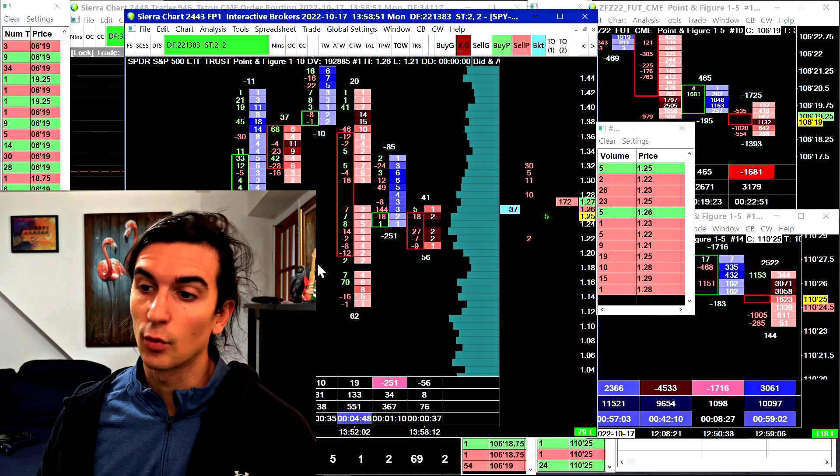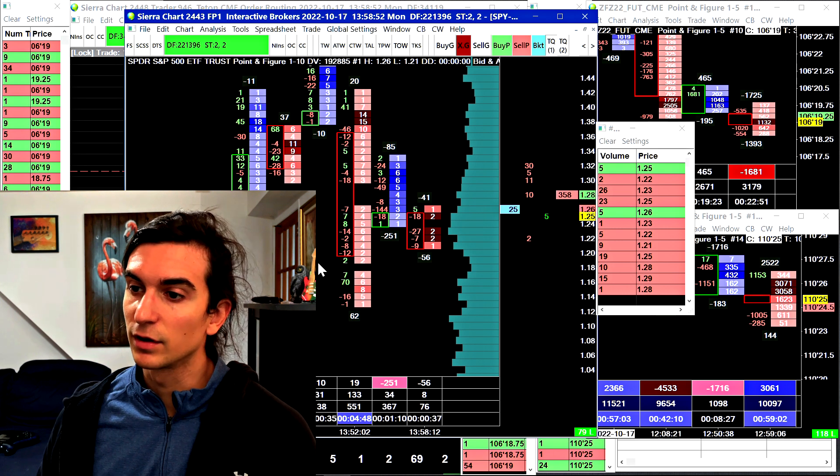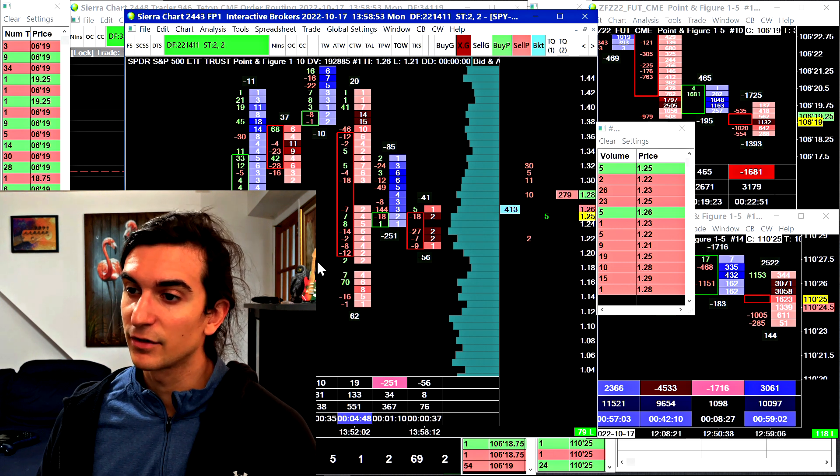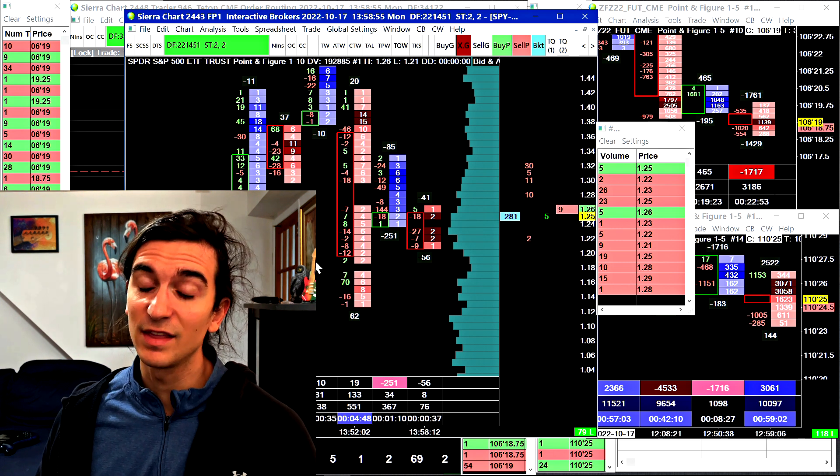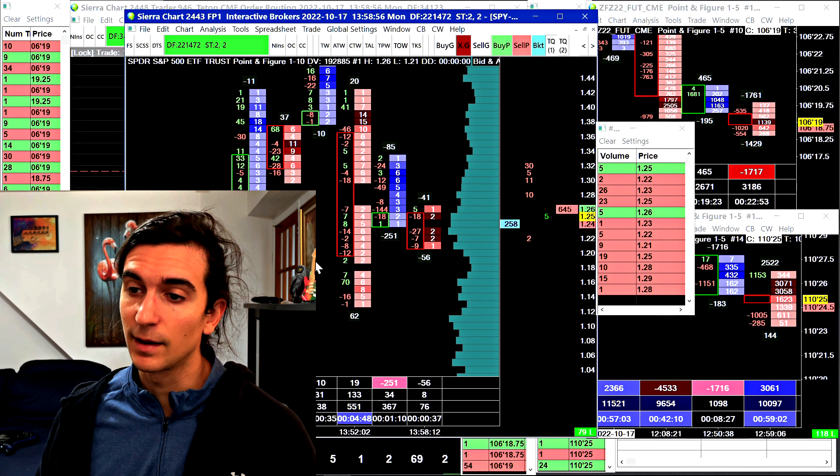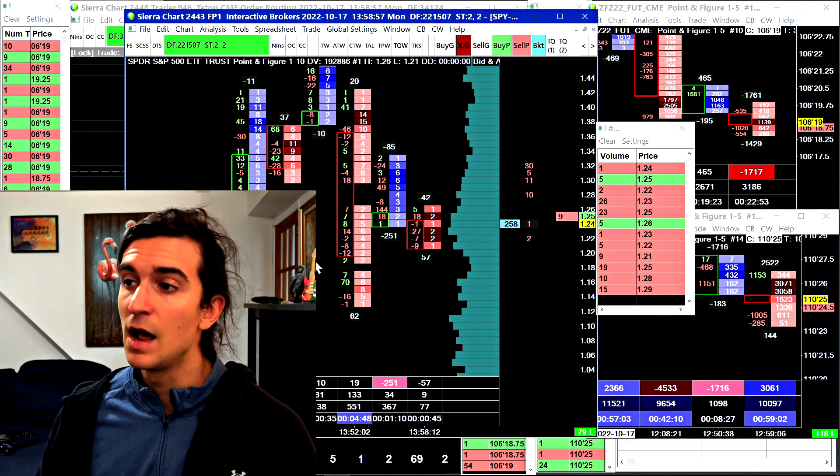This video guys, I'm going to tell you about order flow data. We're going to look at a few things together and I want to provide you with a free footprint template that I created.